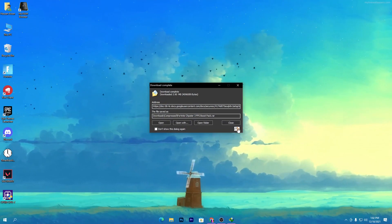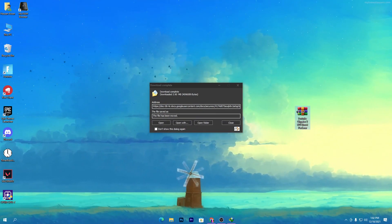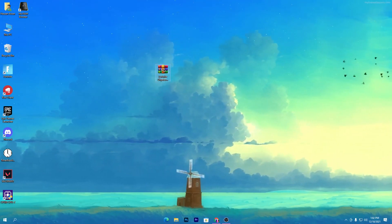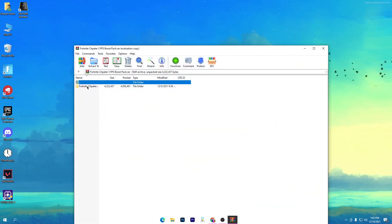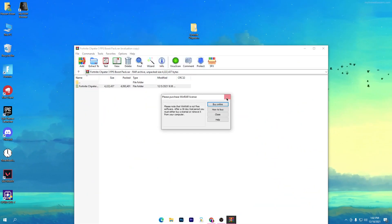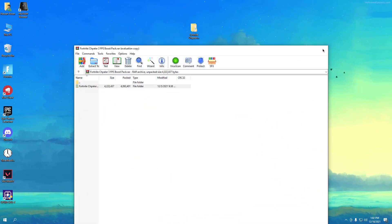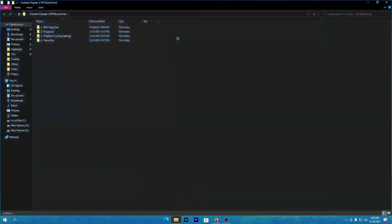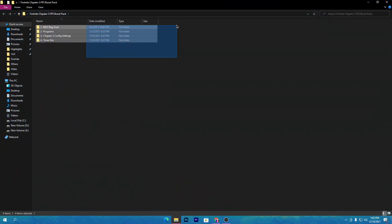Once you've downloaded the pack to your PC, drag it to your desktop and you'll get a zip file. Open up the zip file, drag the folder to your desktop, then close out the WinRAR window and open the folder. Inside there's a bunch of files.